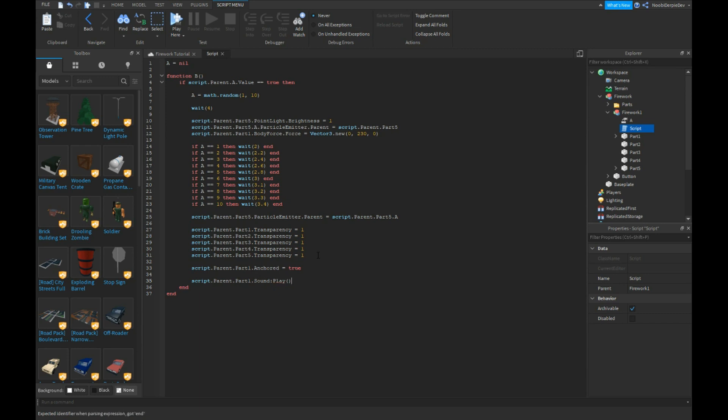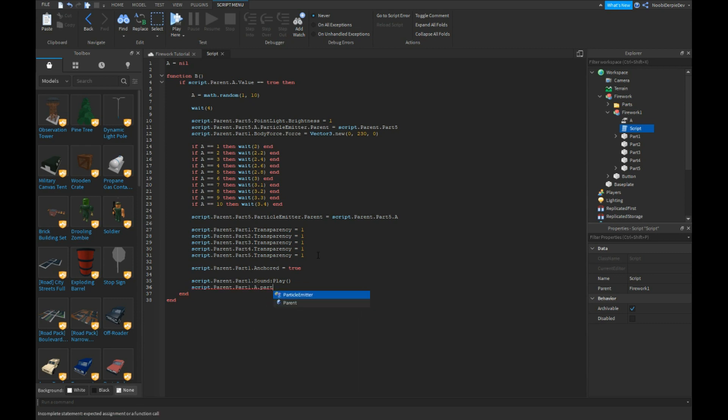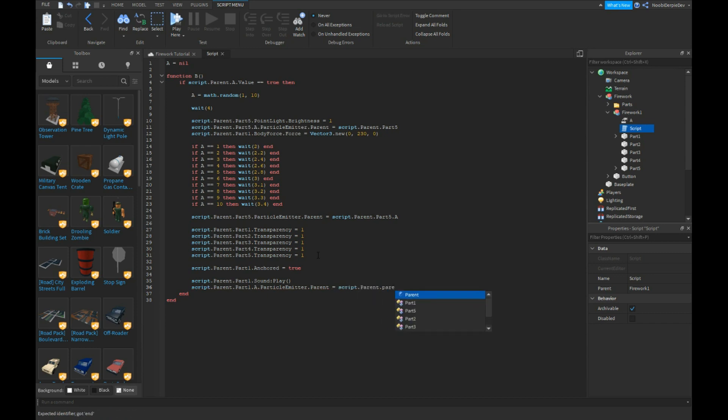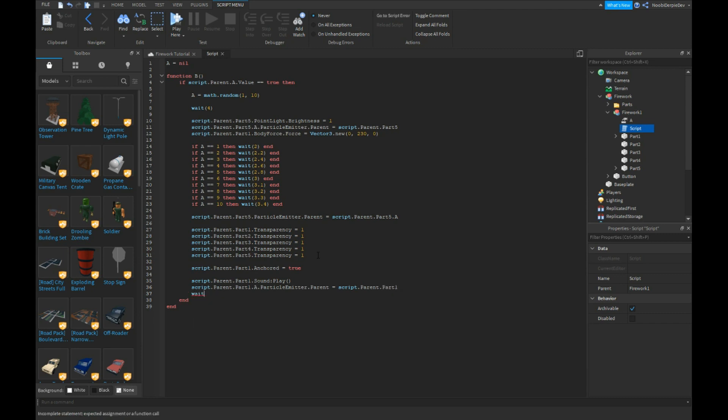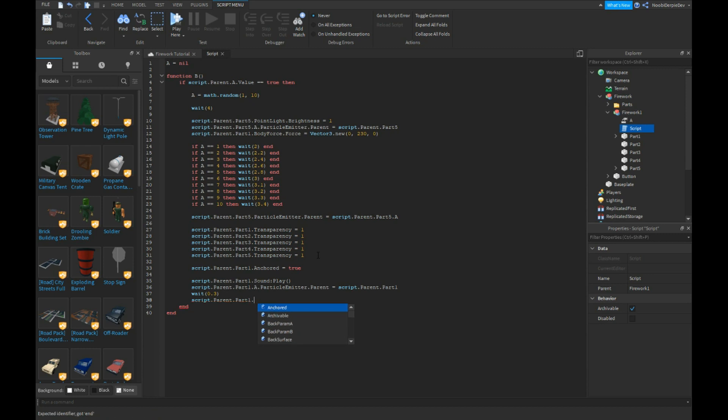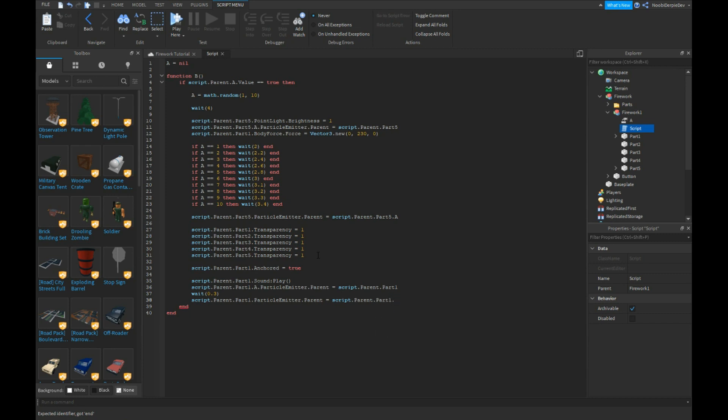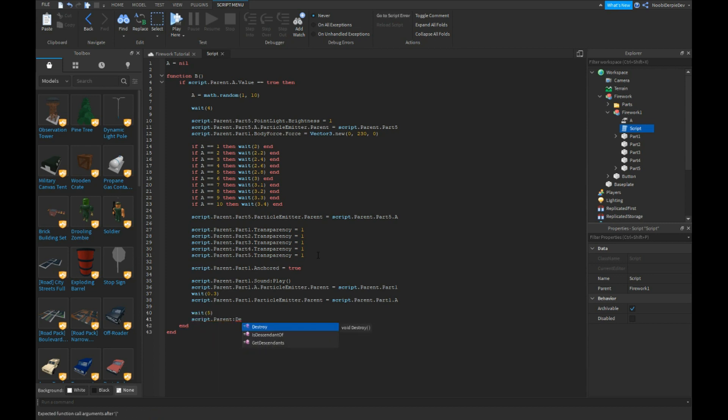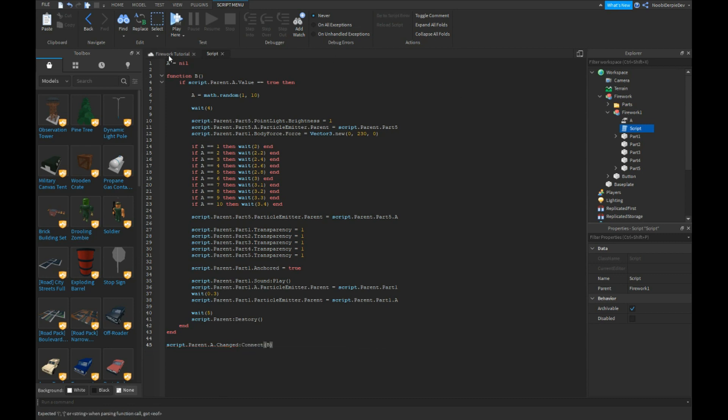Script dot parent dot part one dot a particle emitter dot parent is equals to script dot parent dot part one dot a. Wait 0.3. Script dot parent dot part one dot particle emitter dot parent is equals to script dot parent dot part one dot a. Wait five seconds and then script dot parent colon destroy. And at the end, script dot parent dot a dot changed colon connect B. So this is everything.